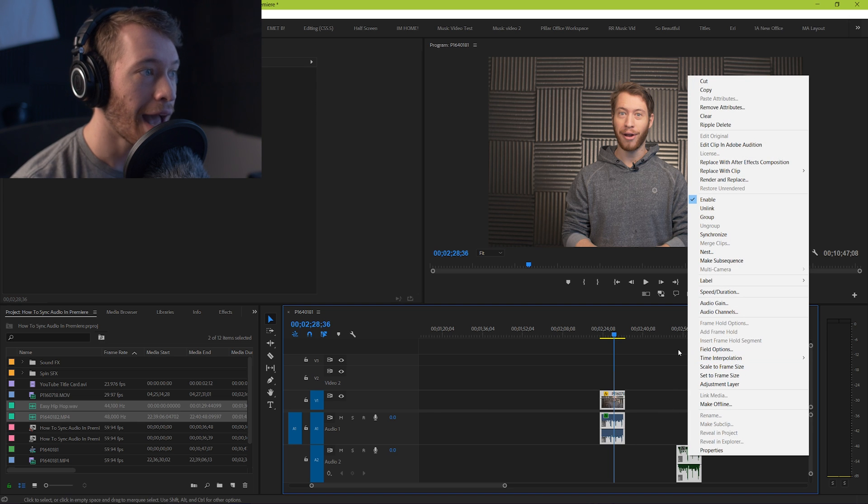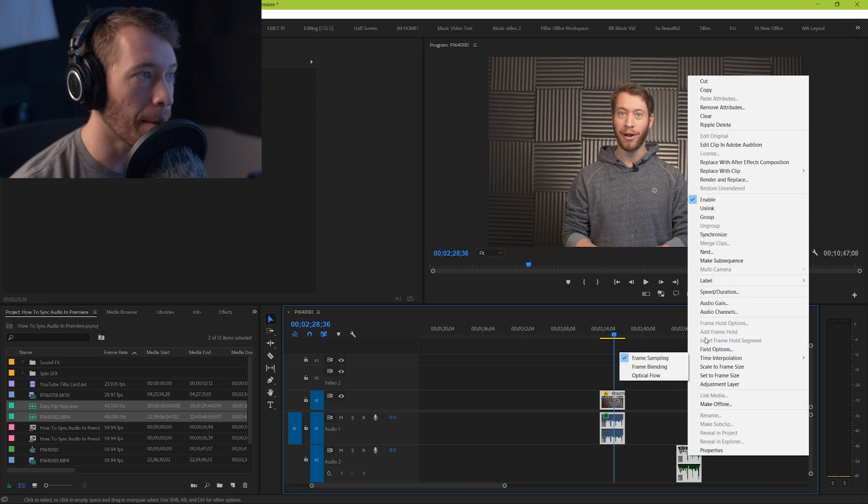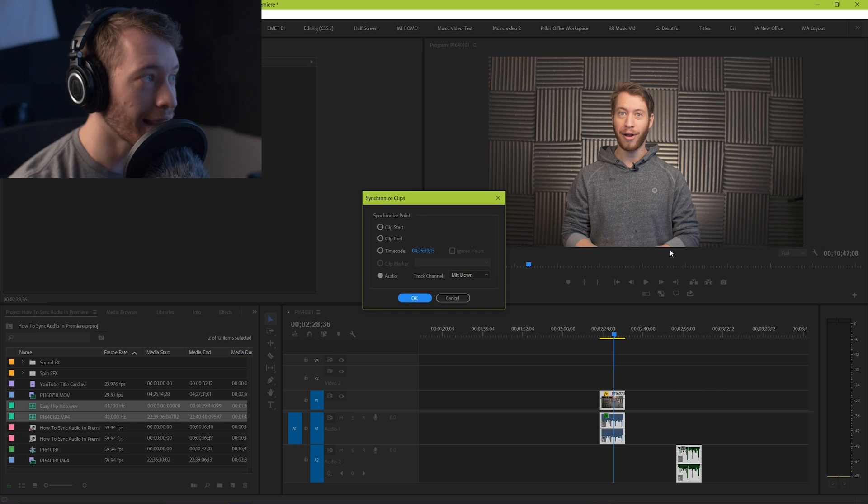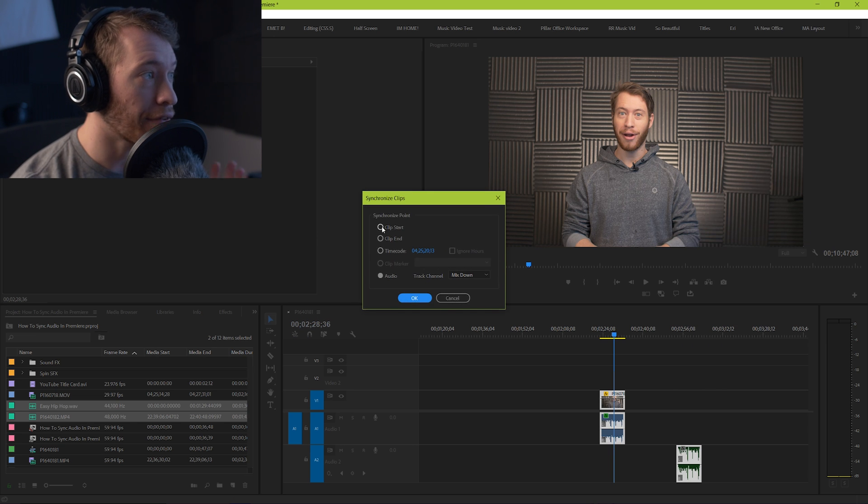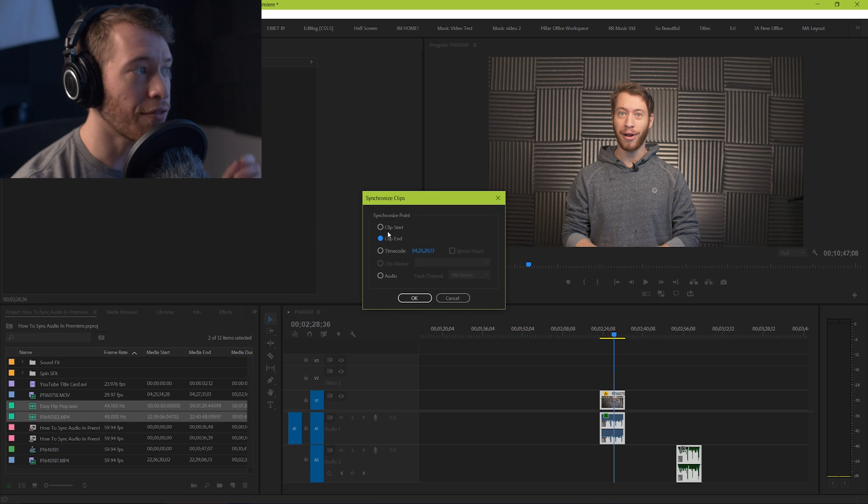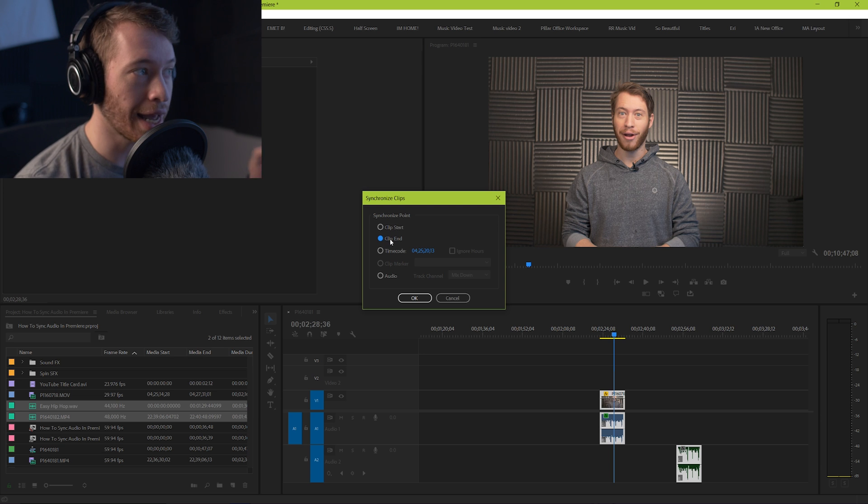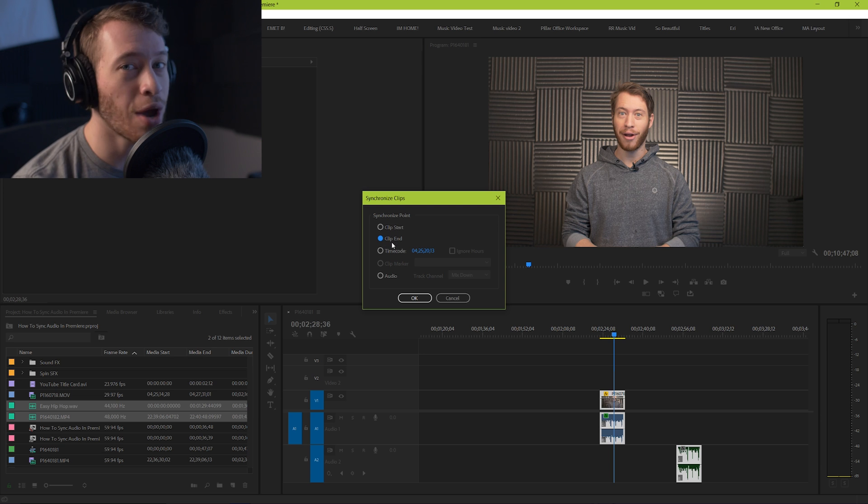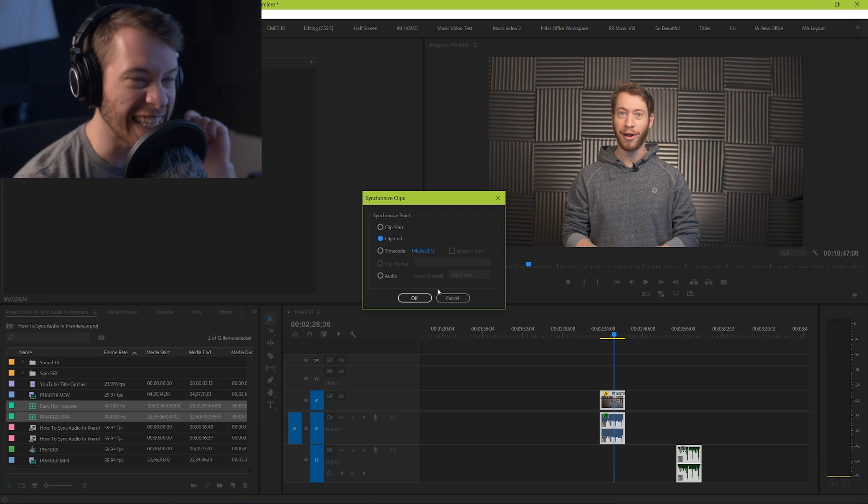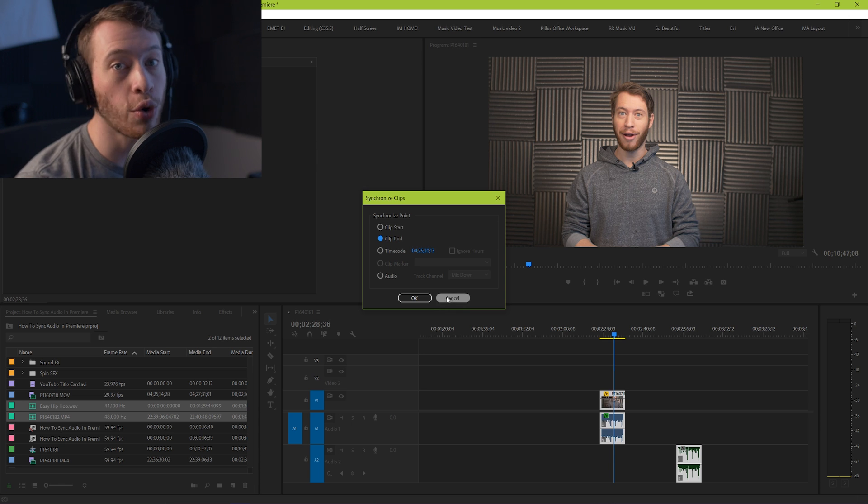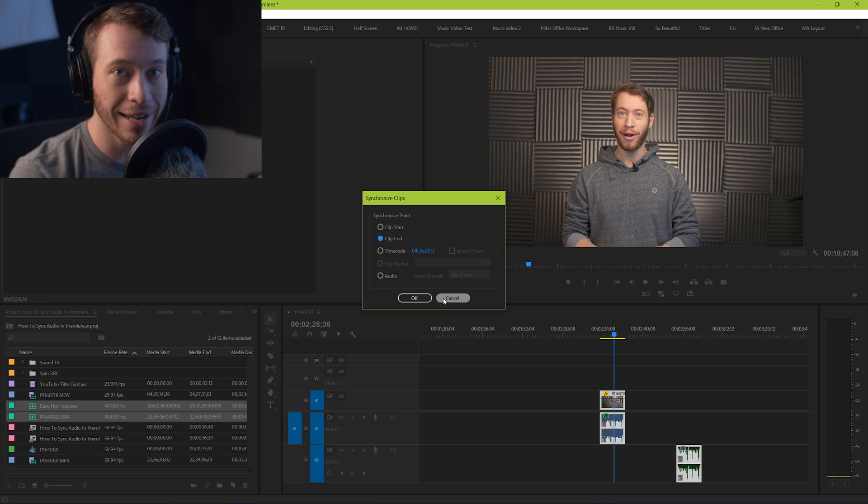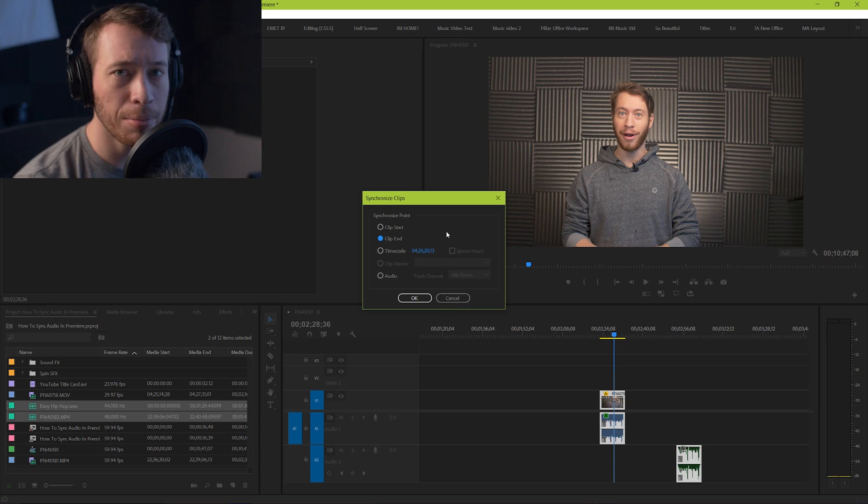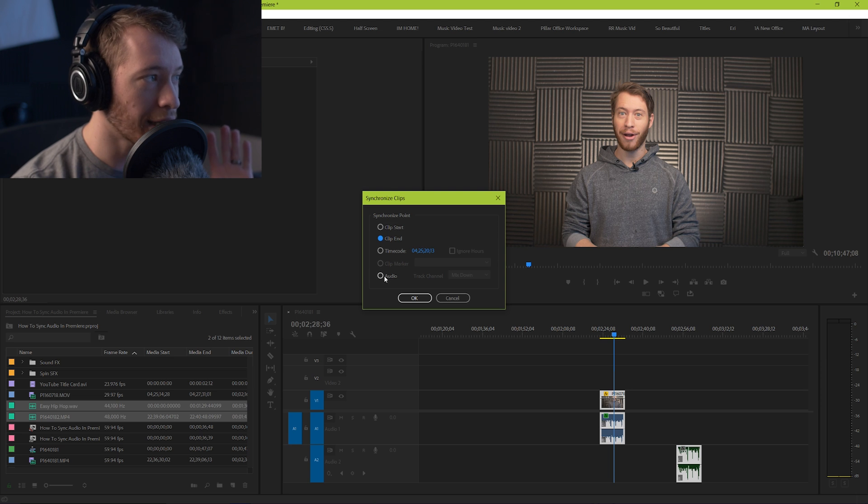Once you hit that, you have a couple of different options. You're gonna have clip start, clip end - those are just if you know for a fact that your clips start and end at the same time, you have some sort of trigger system, or you're just really good at starting them and ending them at the same time. Probably not gonna be your case. You're just gonna want to set it to audio here down at the very bottom, and the track channel mix down.